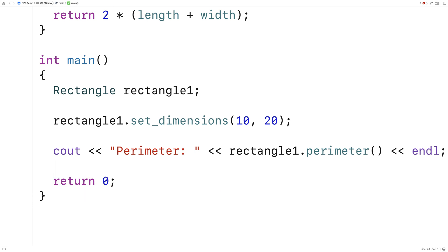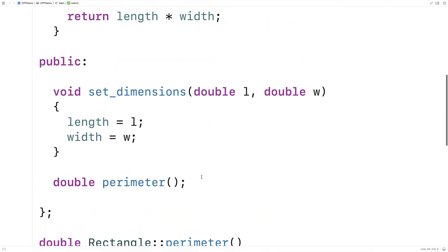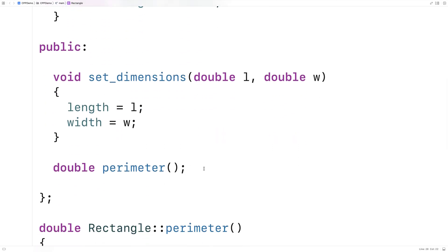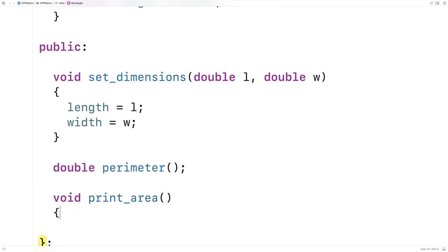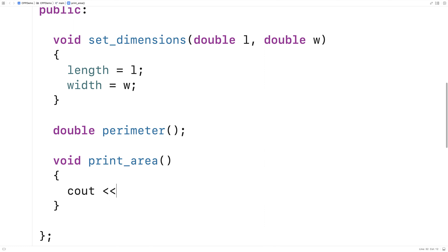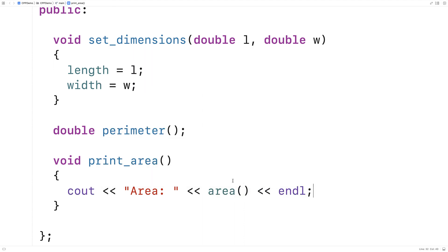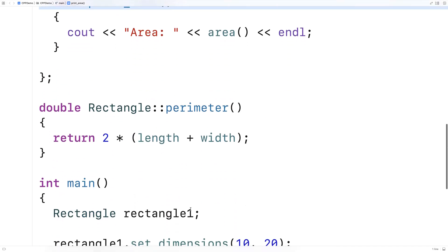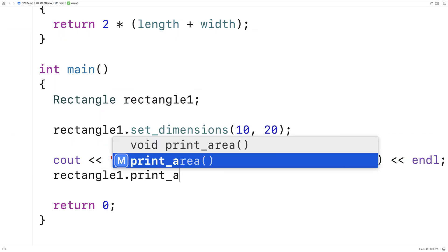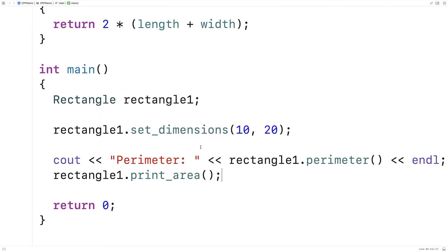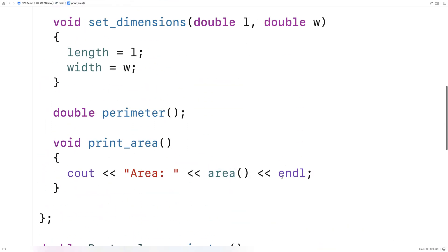We can access these private member functions within the actual class. So if we make a public function called print_area — void print_area — inside that function we can use the private member function area, and this is okay. Inside print_area we output 'area:', the area value, and then a newline. Then we call rectangle_one.print_area.